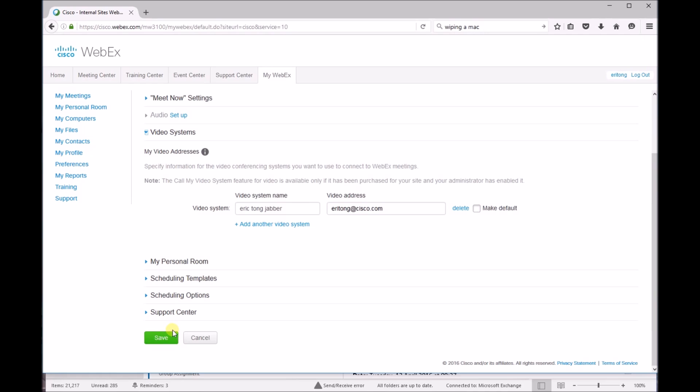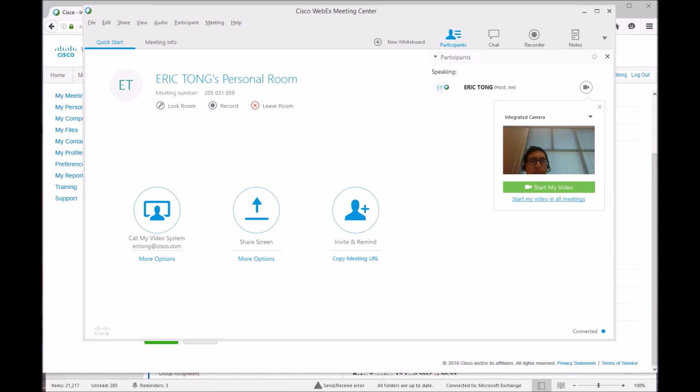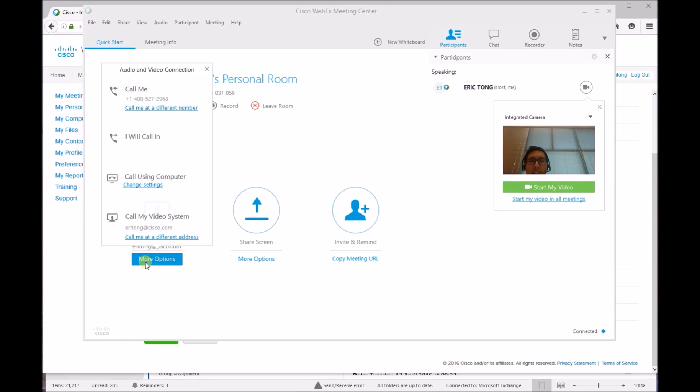Now, in order to actually use the video callback, enter your Meeting Center. Then go to your More Options under the Audio, then select Call My Video System.